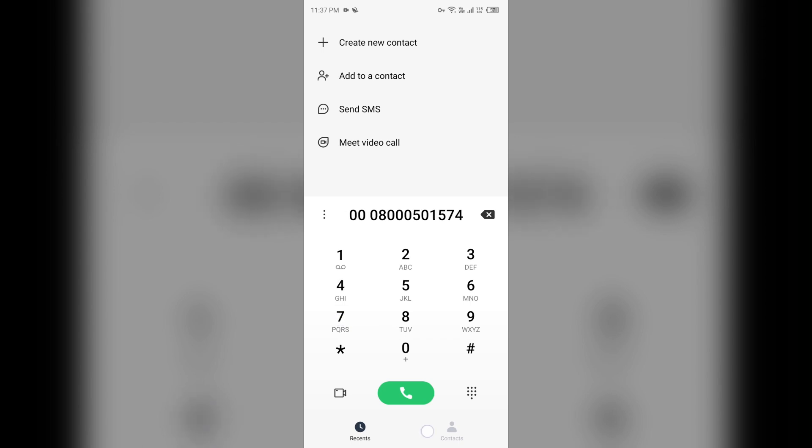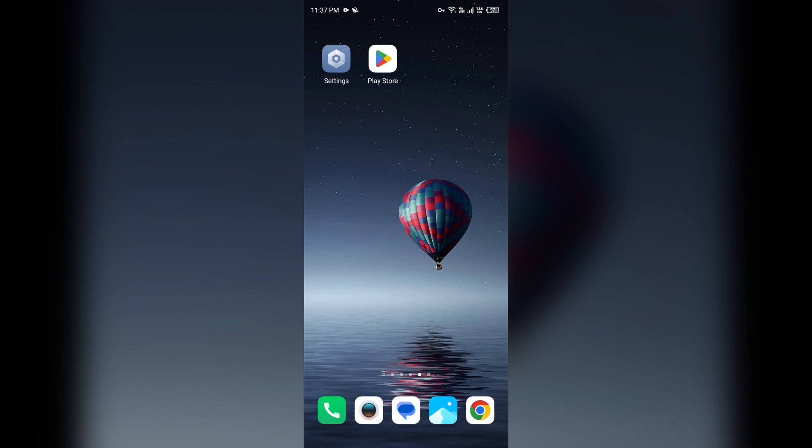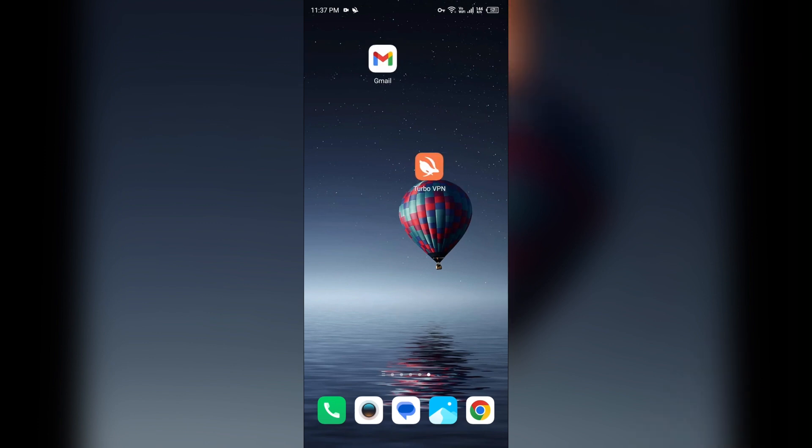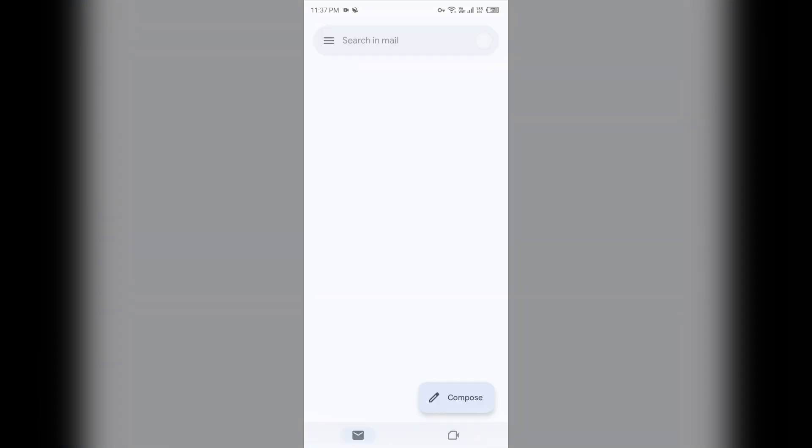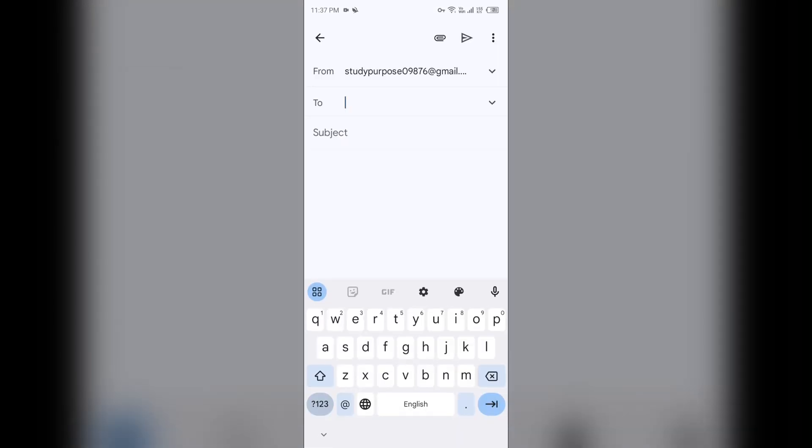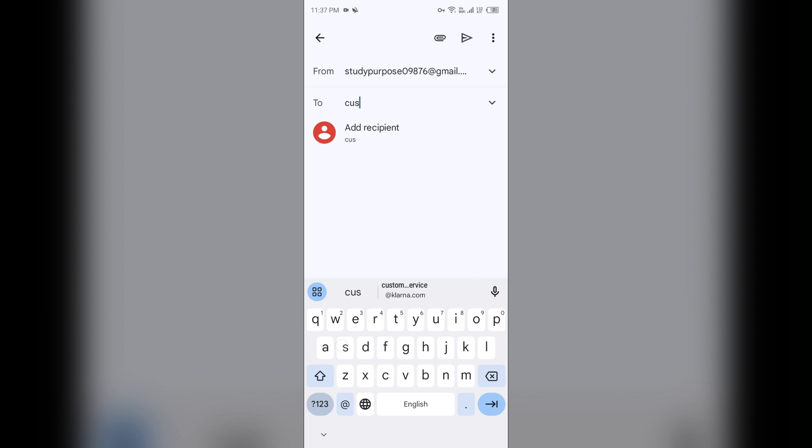To contact them through email, you can send mail to their email address. Their email address to contact them is customerservice@moneygram.com.